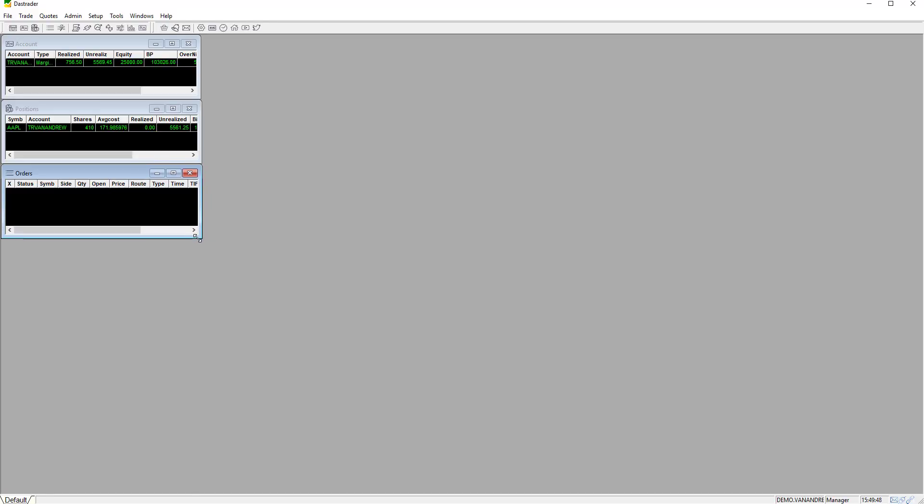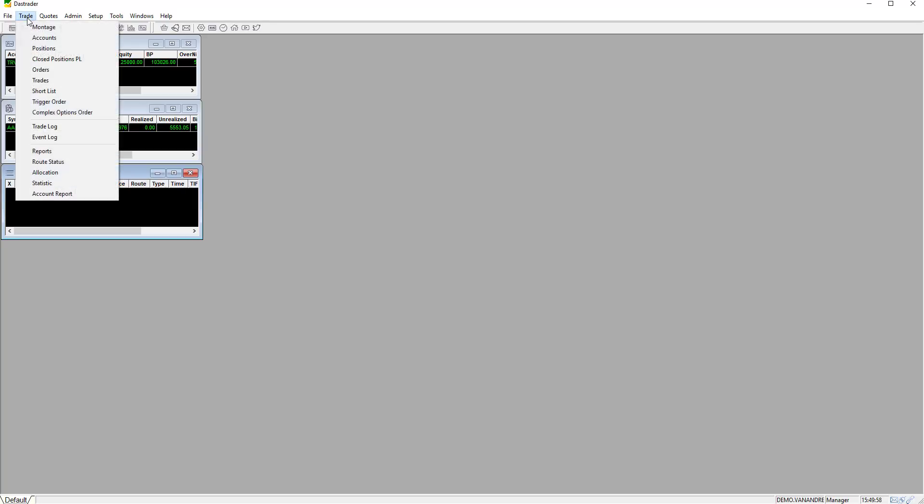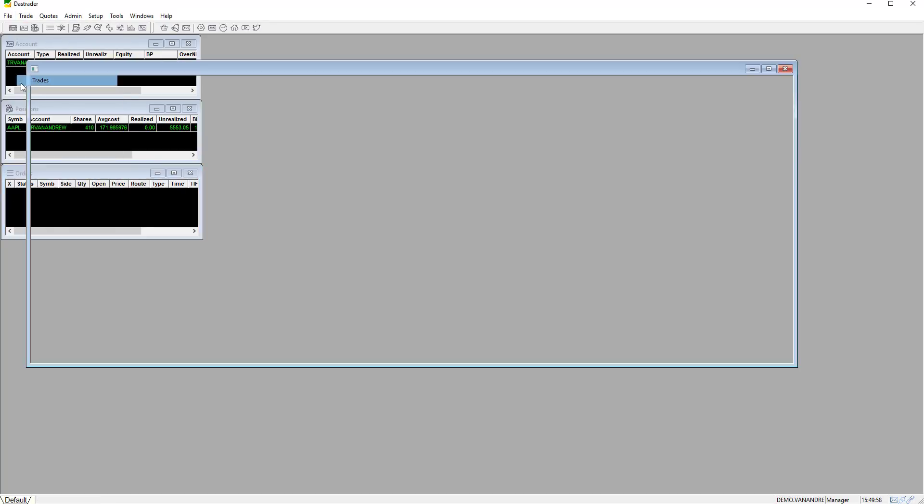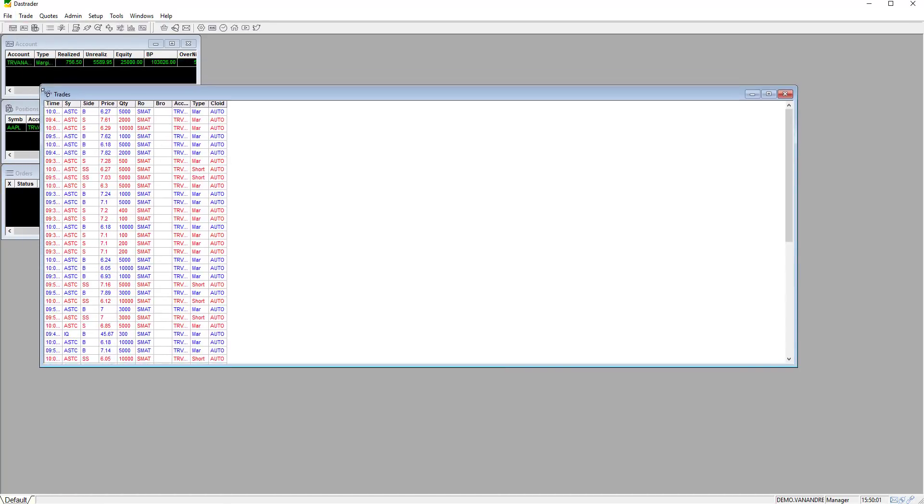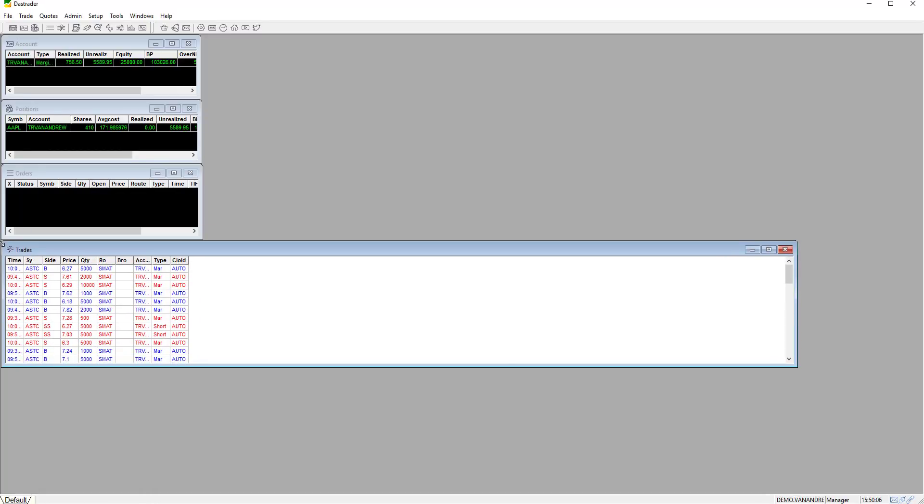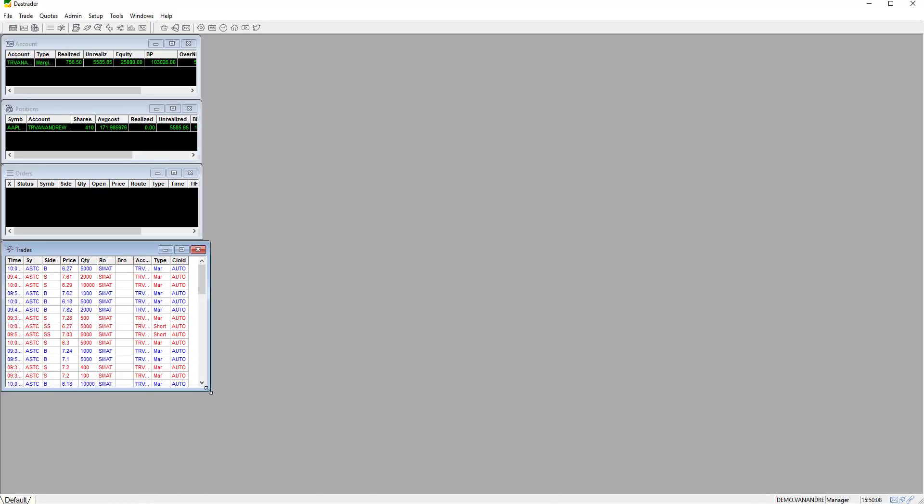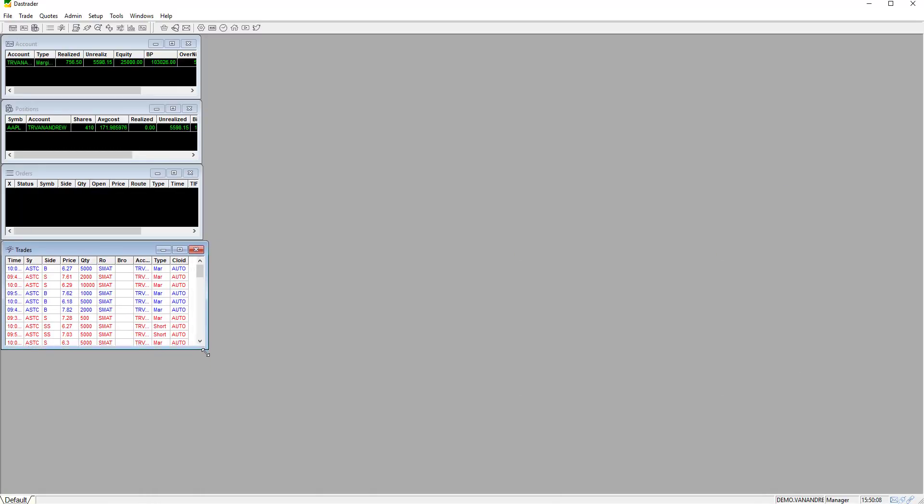The following window is trades. Add by clicking trade and then trades. Here you will find all the trades that have been filled. It will include exact time and price you were filled at.